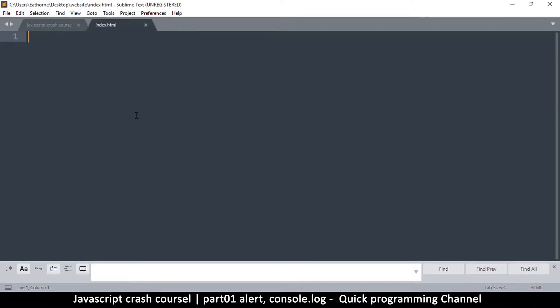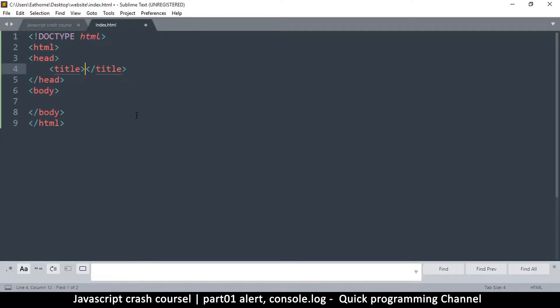All right, so once we do this, let's create some basic HTML markup. Okay, so I'm going to name this one JS, and the title, because of course we are dealing in JavaScript.